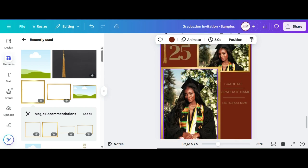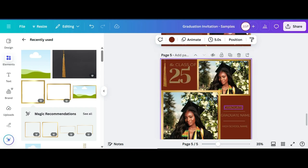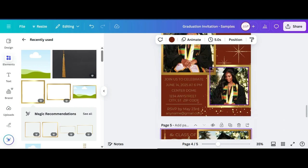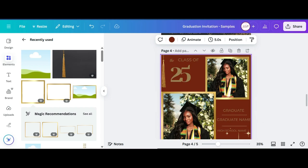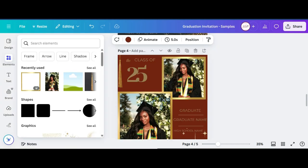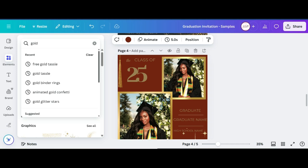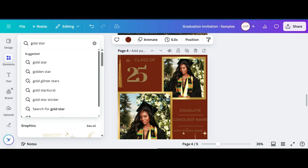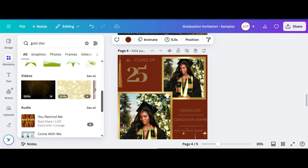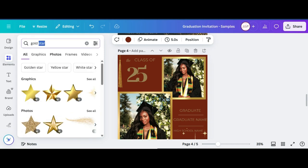Now that everything is resized and all my frames and pictures are added, it's time to add a few more elements — like the gold stars and gold flakes you see here. Go back to Elements and type in 'gold star' and 'gold glitter' to pull up some options. I'll show you the gold glitter option I selected.